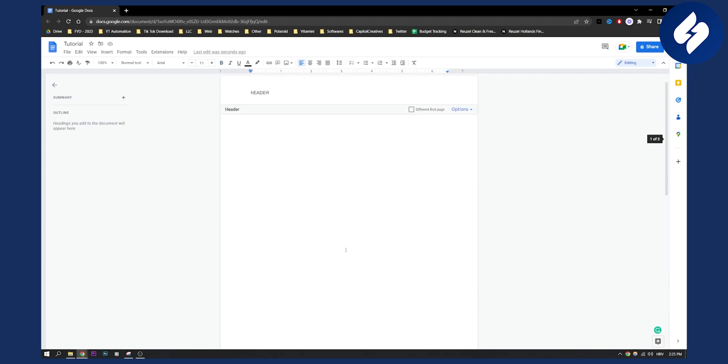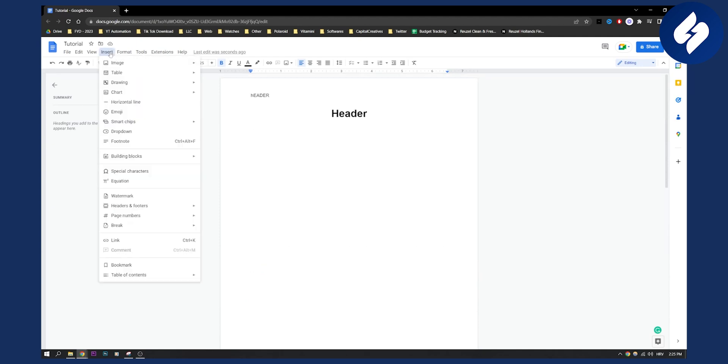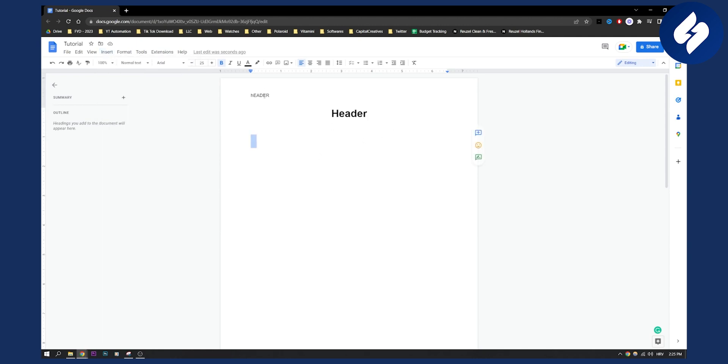So what we want to do is remove the header on the second page right here. By the way, how you can insert the header is you can go here to Insert and then go to Header and then insert the header. But let's say you want to remove that second header right here.